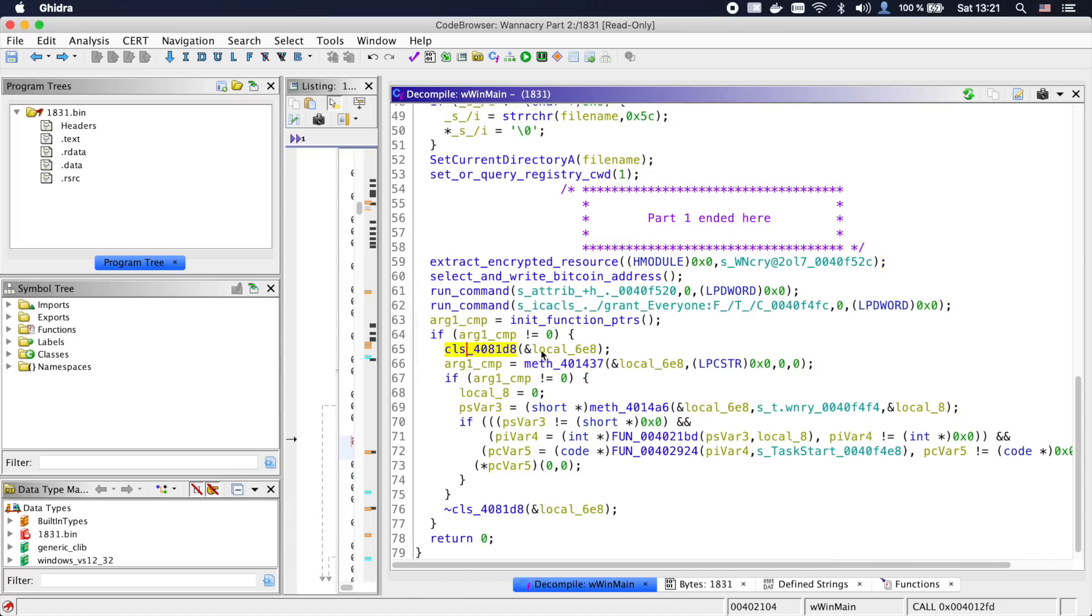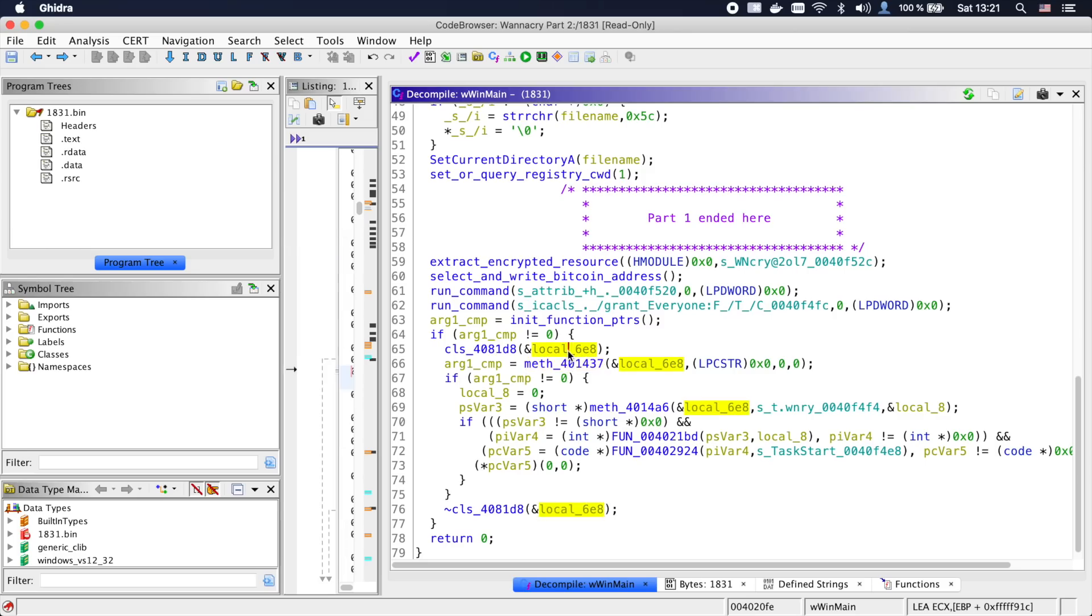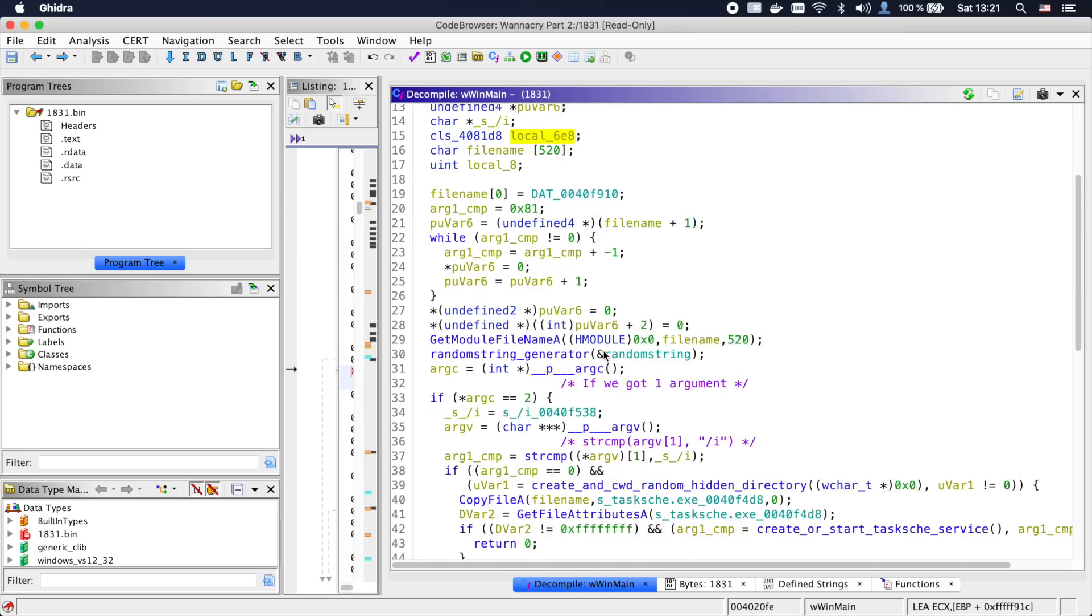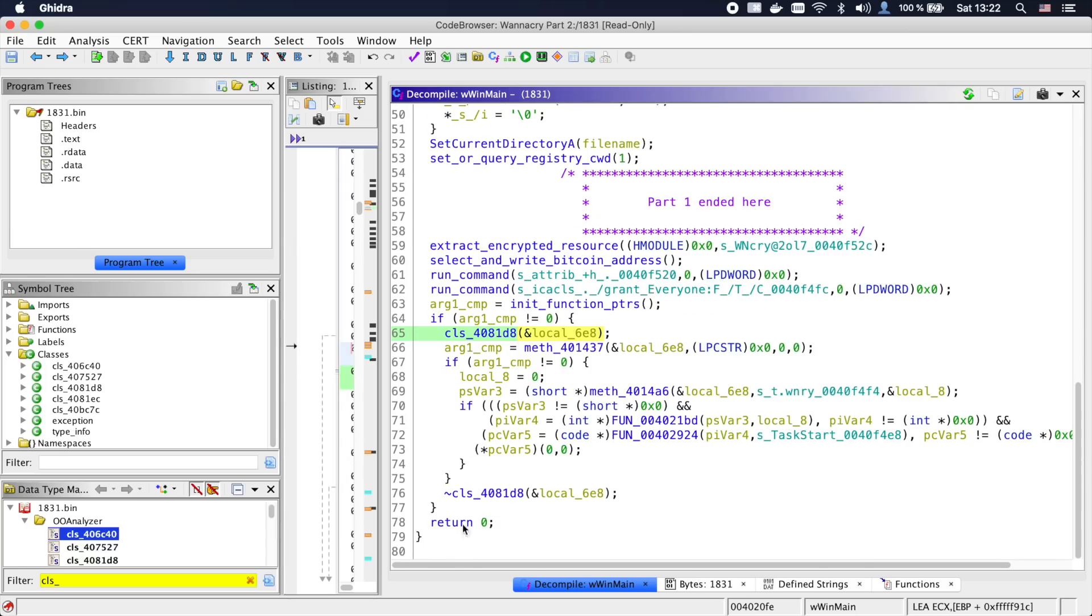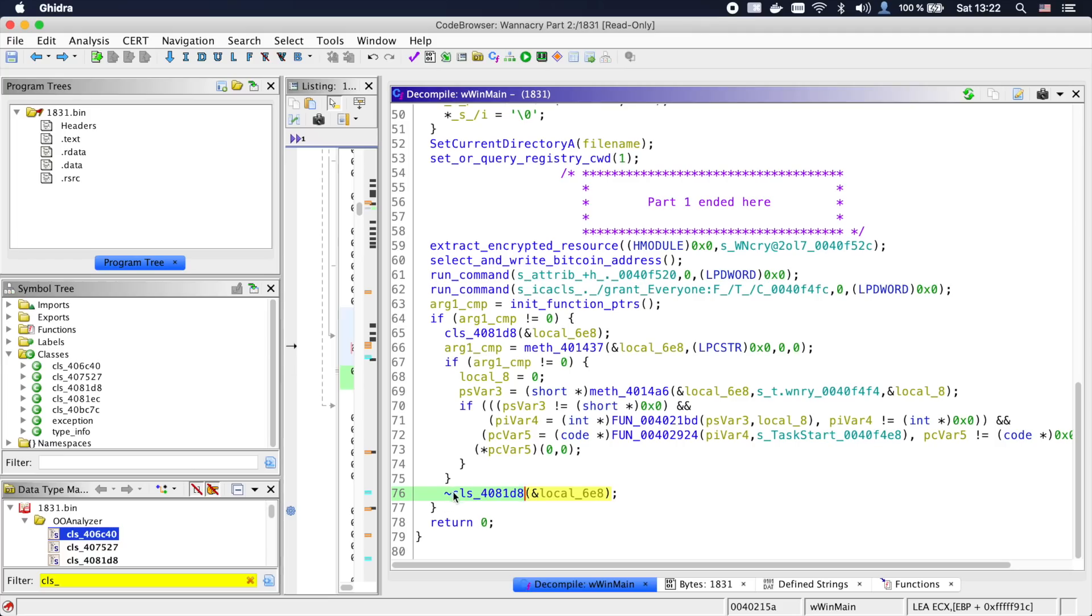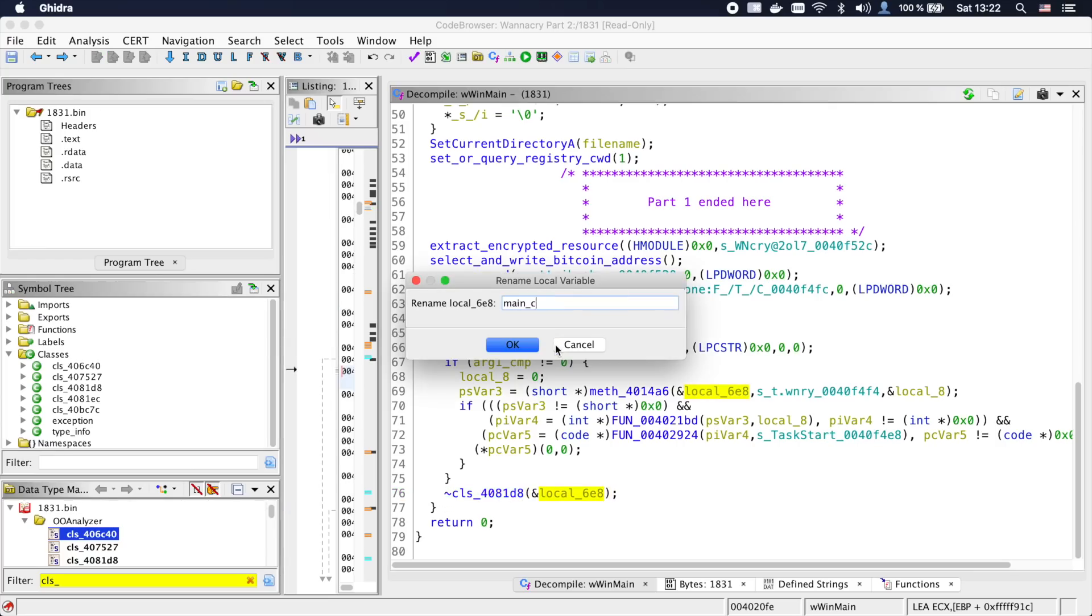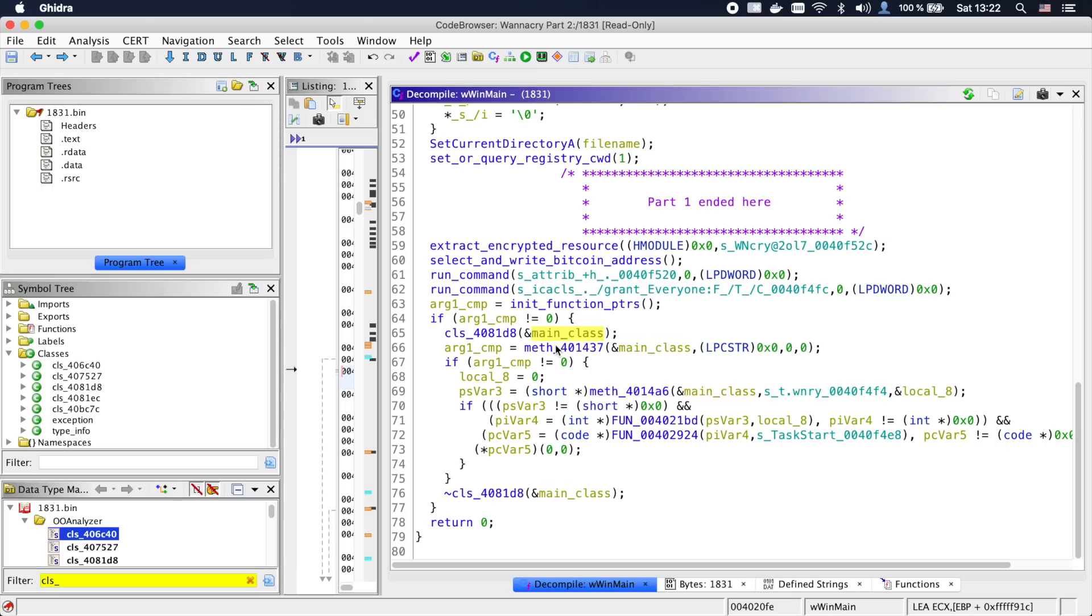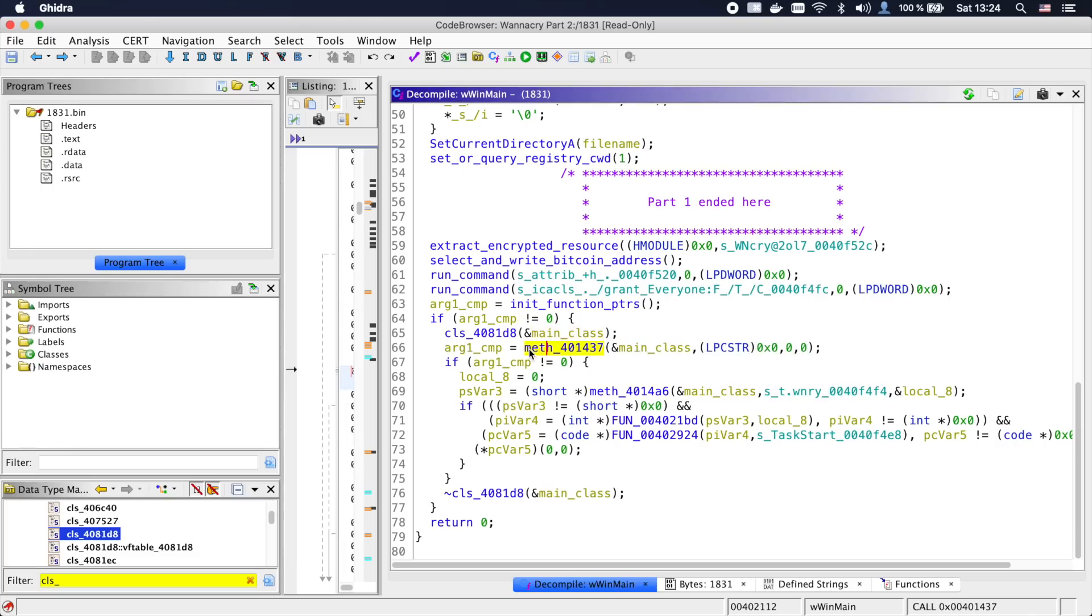After just a minute, we have a JSON file that we can import into Ghidra. And it worked. The strange function became a constructor and the local variable an instance of a class, which we can also find in the symbol tree. Beyond the constructor, we also see the destructor at the end of the function. Sweet. Let's call this class instance main_class, just cause we are in the main and it makes it a bit more readable.